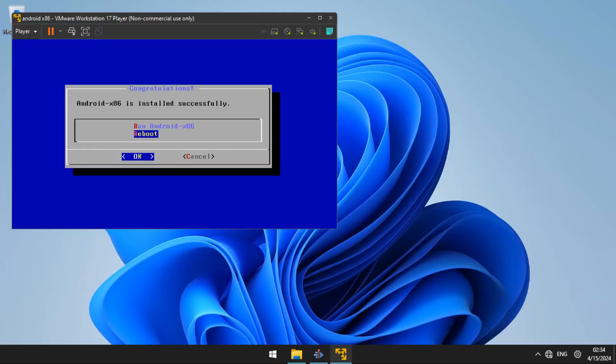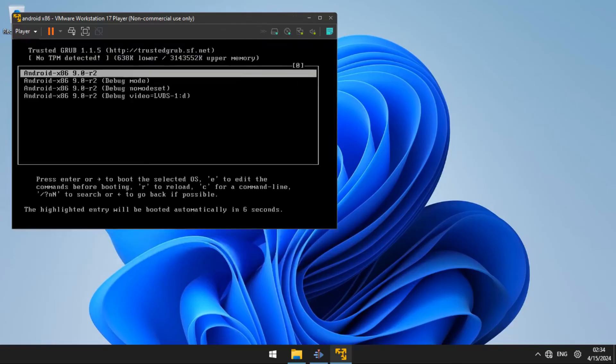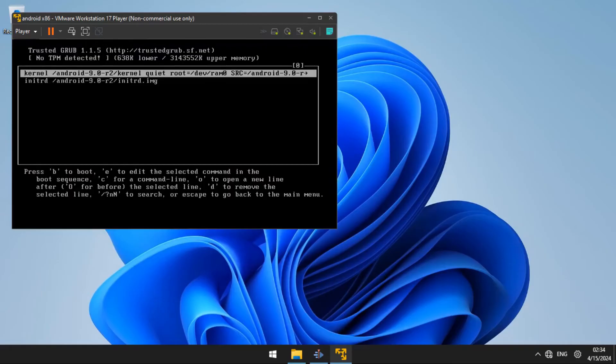So you are going to choose reboot. Then on the next screen, you are going to make sure the first option is selected and press E to edit. The next screen will come and you are going to press E on the keyboard to choose edit.